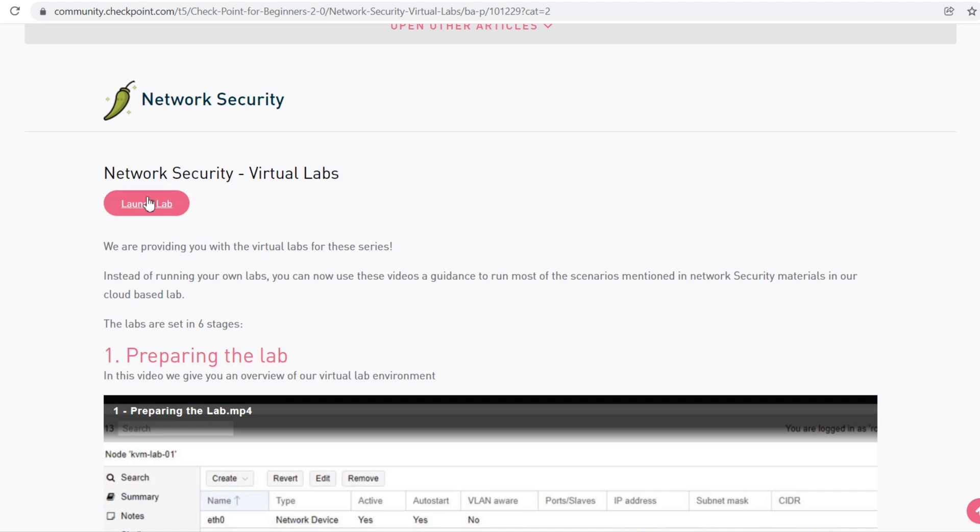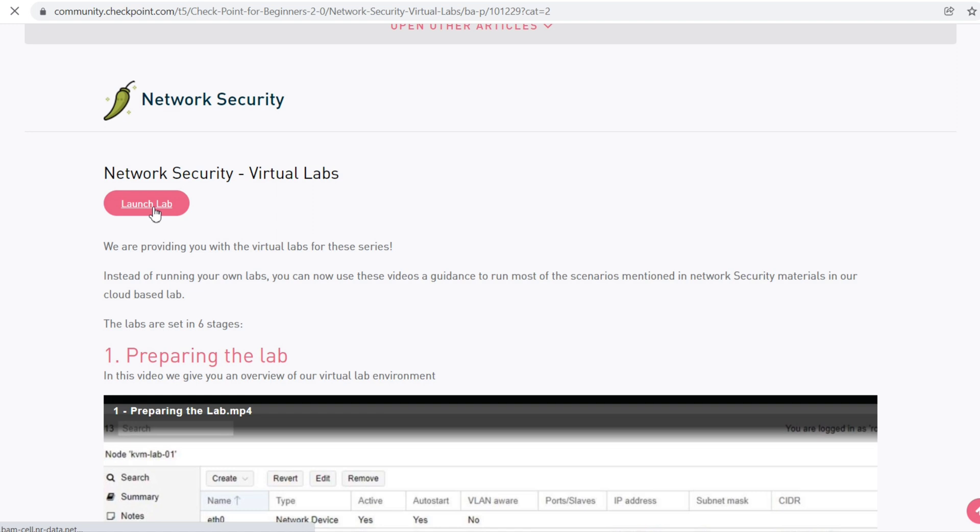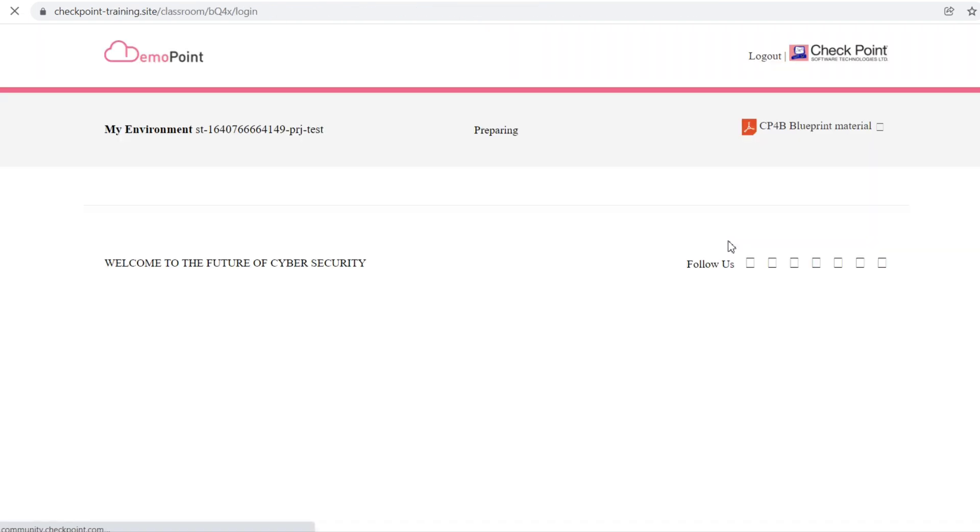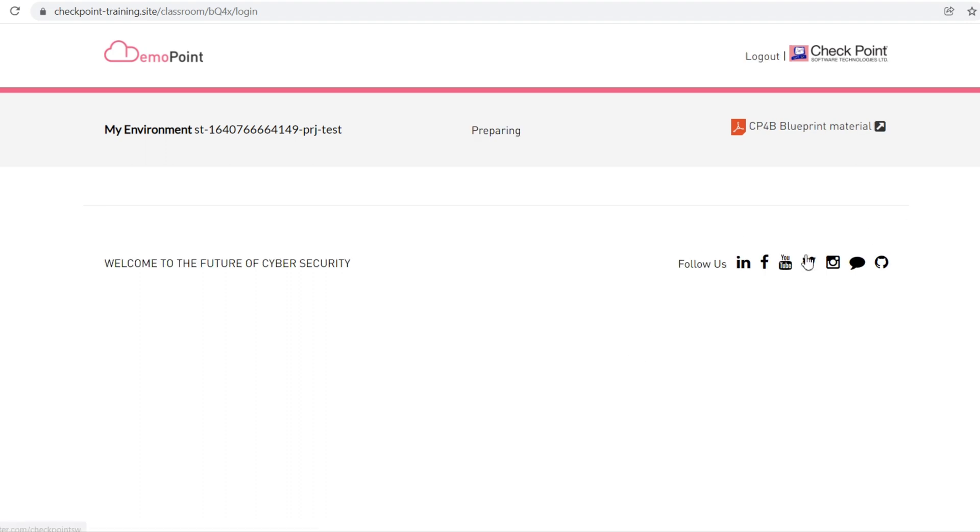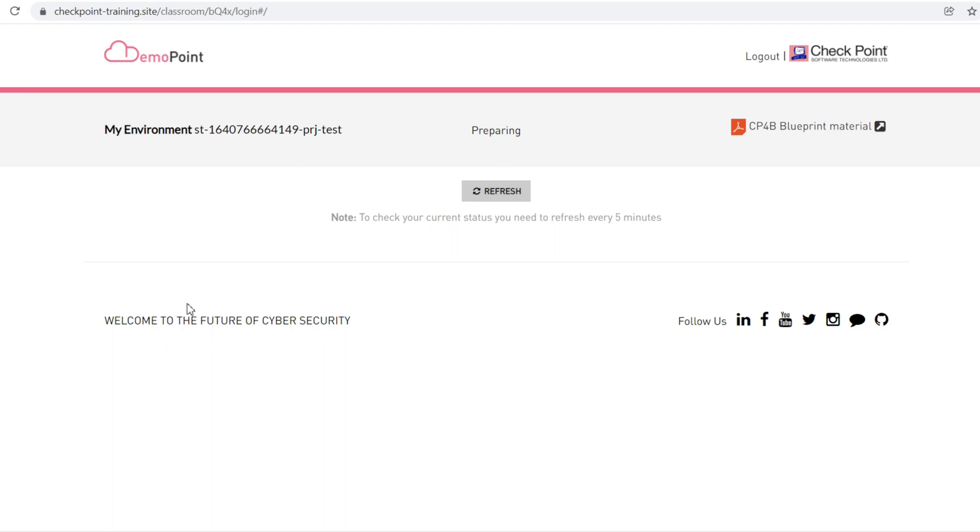Now there's something here called 'Launch Lab.' Once you click here, you'll be redirected to the lab details. It's saying 'Welcome to the future of cyber security,' and the status is 'Preparing,' which means your lab is getting prepared.